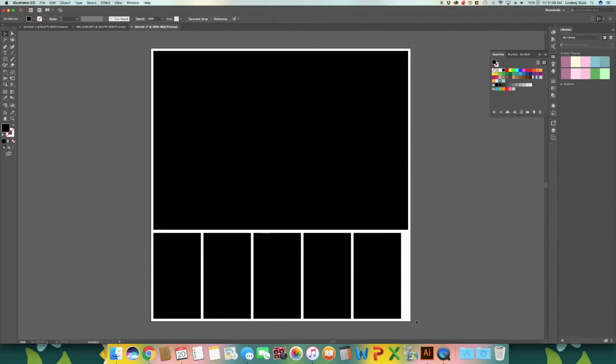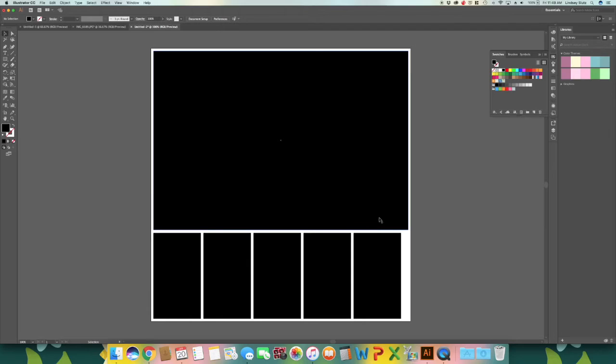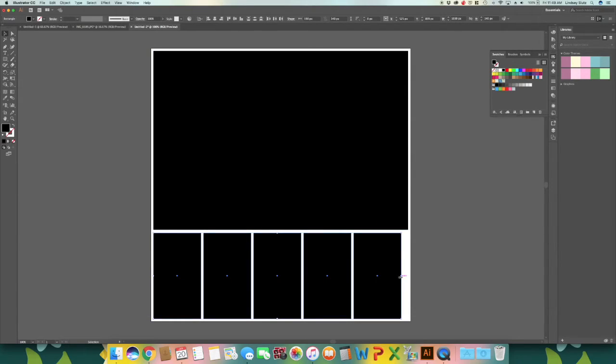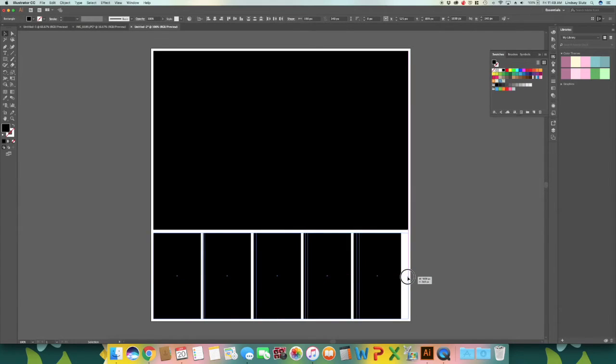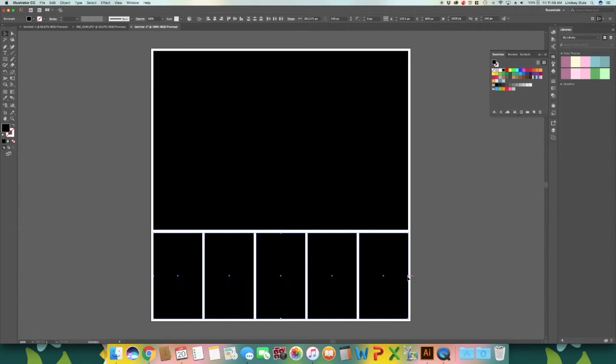And as you could see, these don't quite match up with the top spot for the image. So all you have to do is select all of them and then just widen it so that it will match.